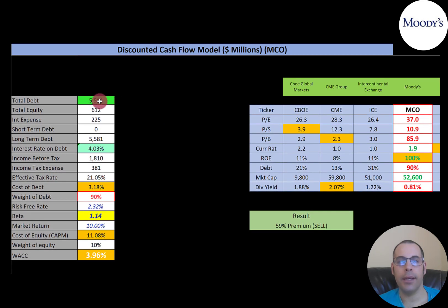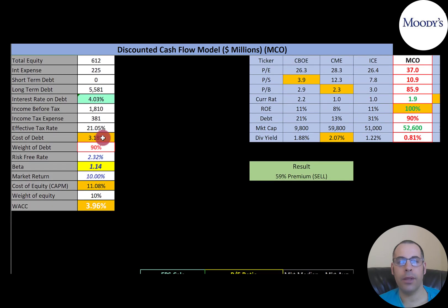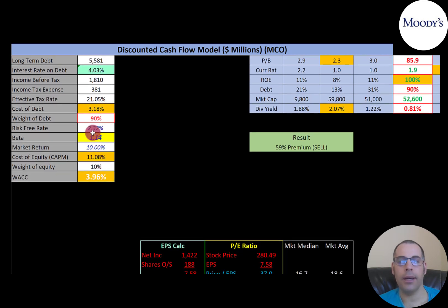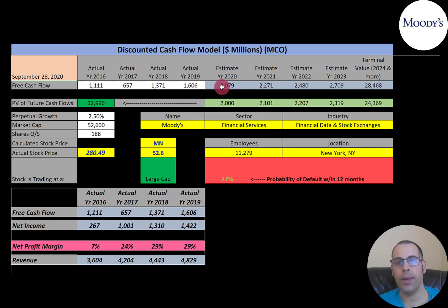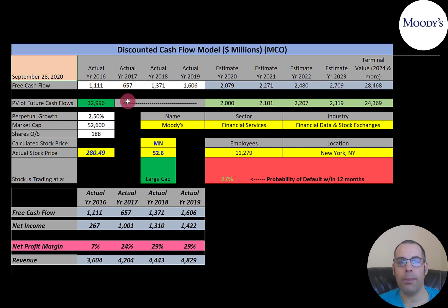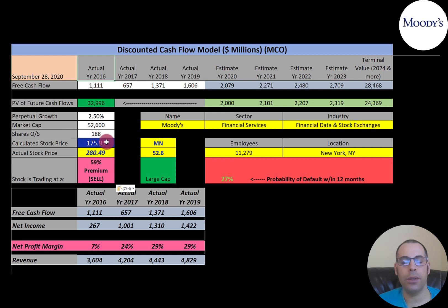They have $5.6 billion of debt, paying 4% interest, with a cost of debt of 3.18%. They have a lot of debt — 90% debt, which means only 10% equity. Cost of equity is 11.08%. Their beta is 1.14, so the stock is a little more volatile than the market. Their WACC is 4%. We estimated four years of future free cash flows and a terminal value. We discounted those back and get a company value of $33 billion. Dividing by 188 million shares gives a calculated stock price of $176. They're trading at $280, so they're trading at a 59% premium. It's a strong sell according to the model.